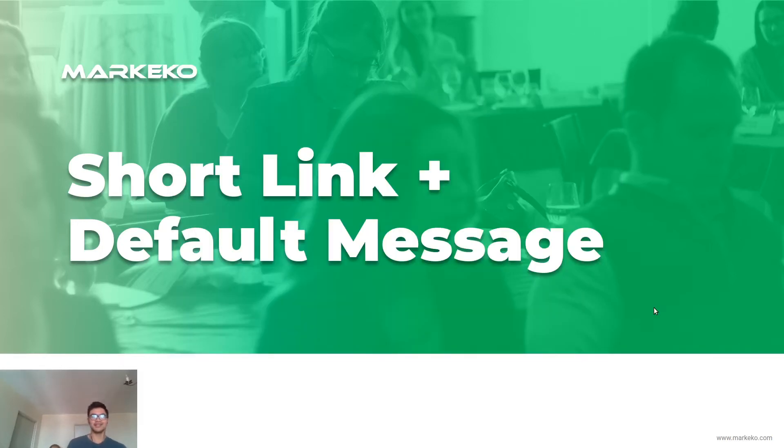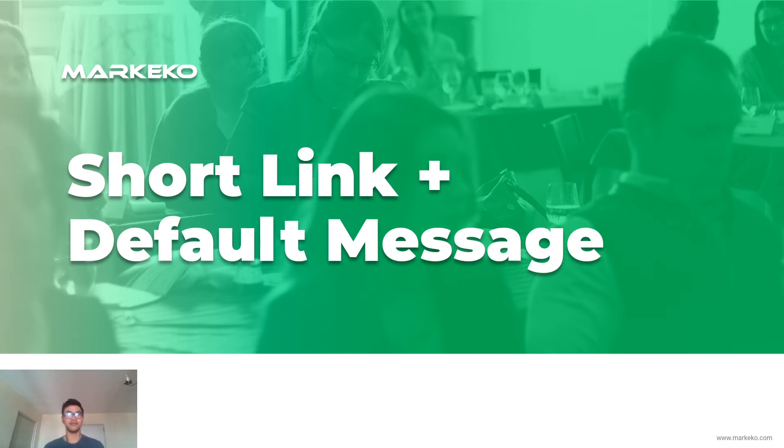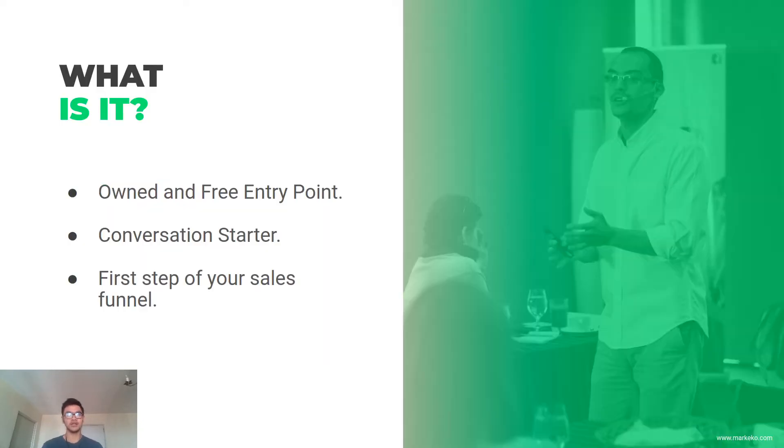Alright guys, now we're going to go over the short link and the default message. There are three things I want you to see this as. Number one: